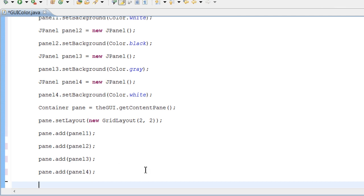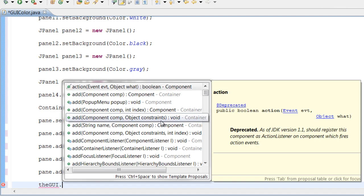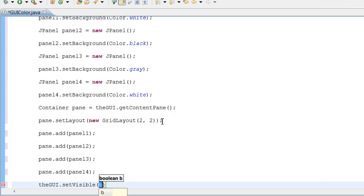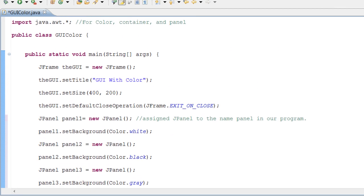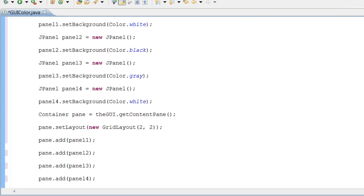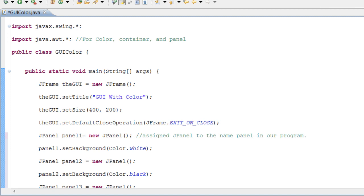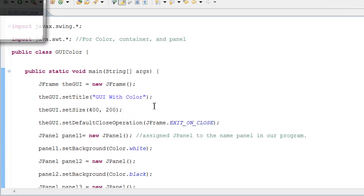Now we need to set the visibility to true so we can actually see the program or see the GUI. So let's do GUI.setVisible — this is going to be a Boolean, and with Boolean it basically tests to see if it's true or false. We're going to set this to true because we want it to be true at all times. So let's do true and end it. We just programmed the code for a GUI to display a checkered background. Let's go ahead and run it — hit the green arrow, Run GUI, and let's save it.